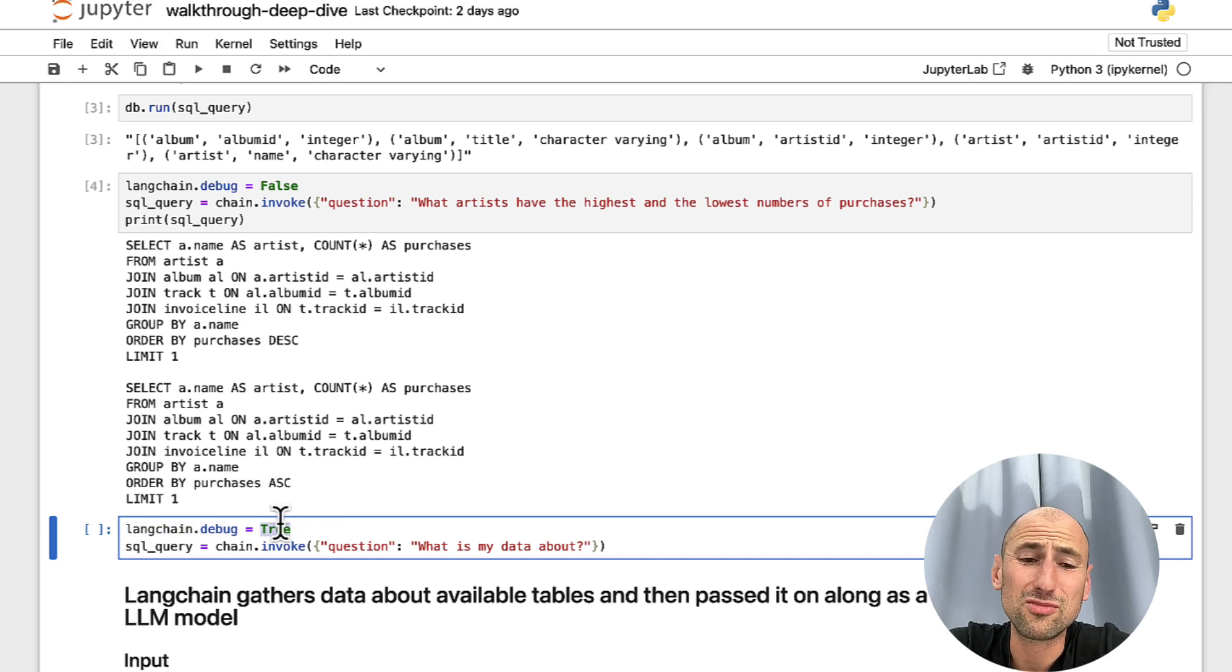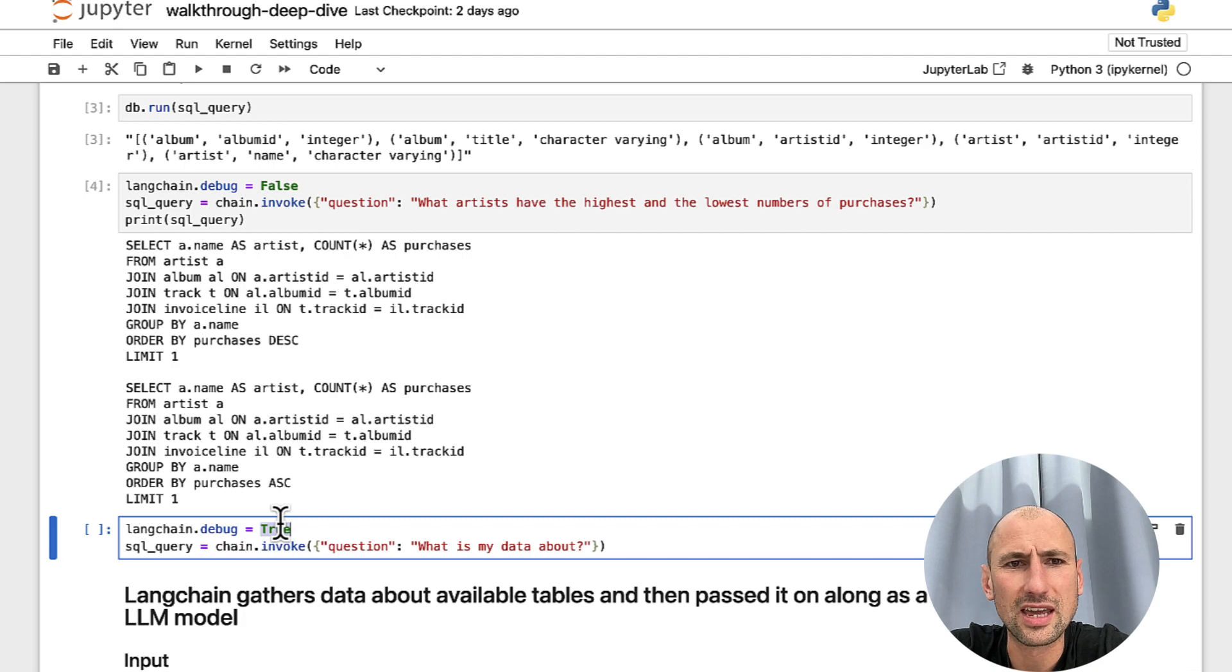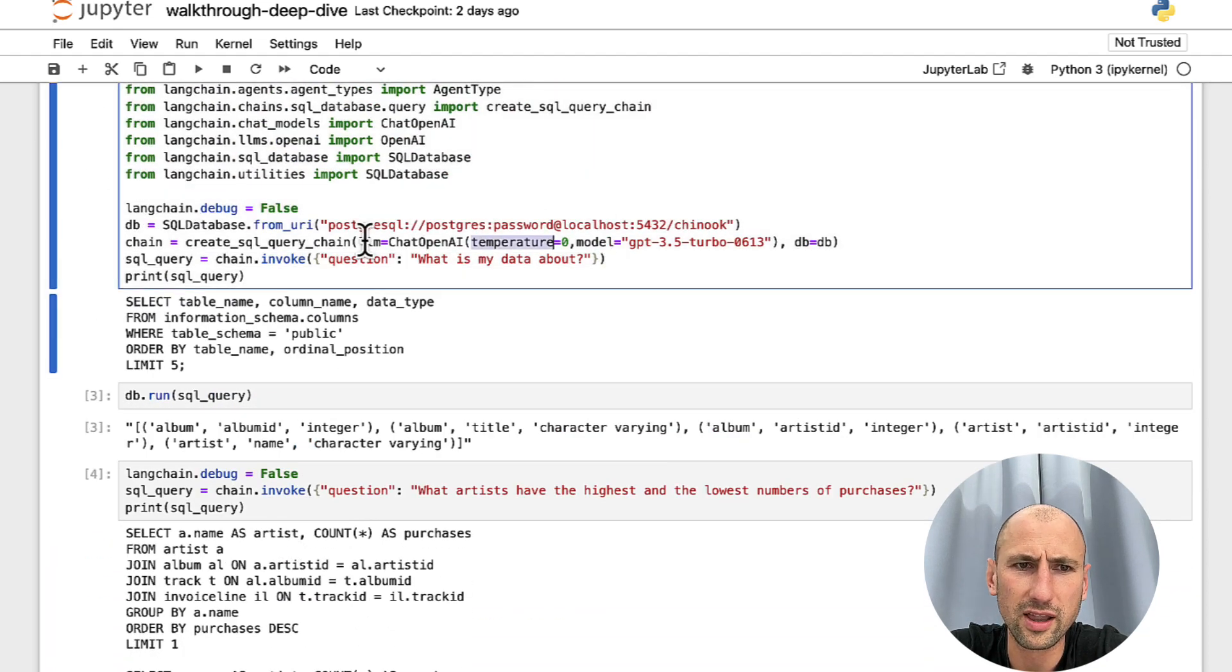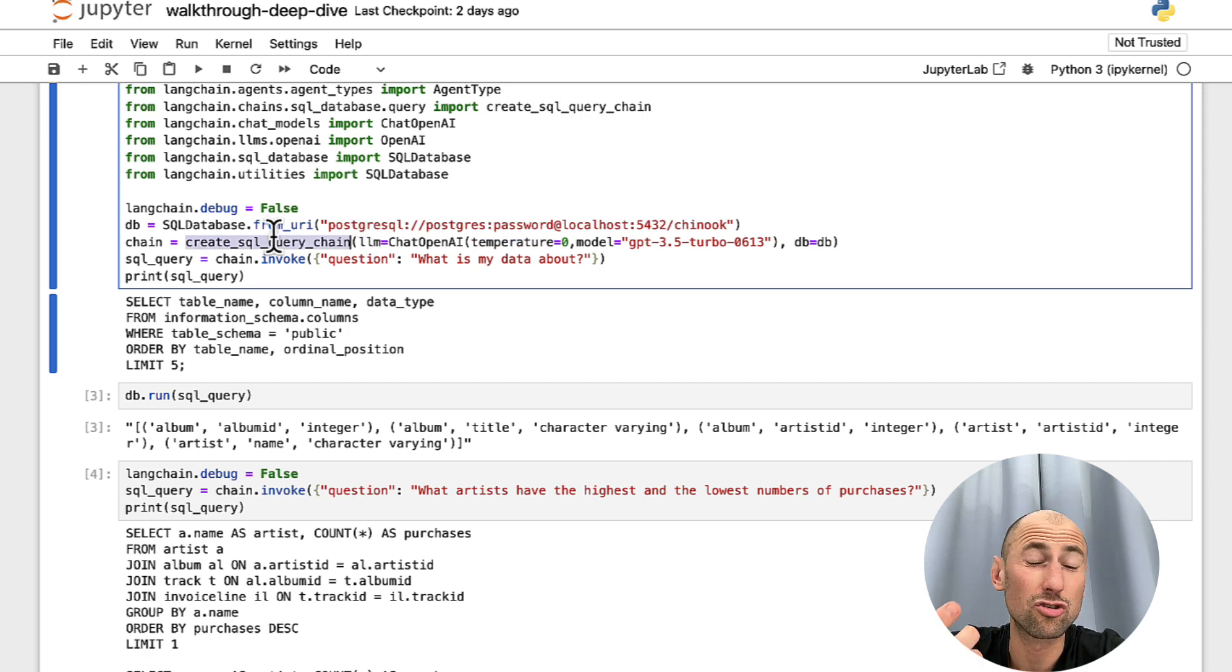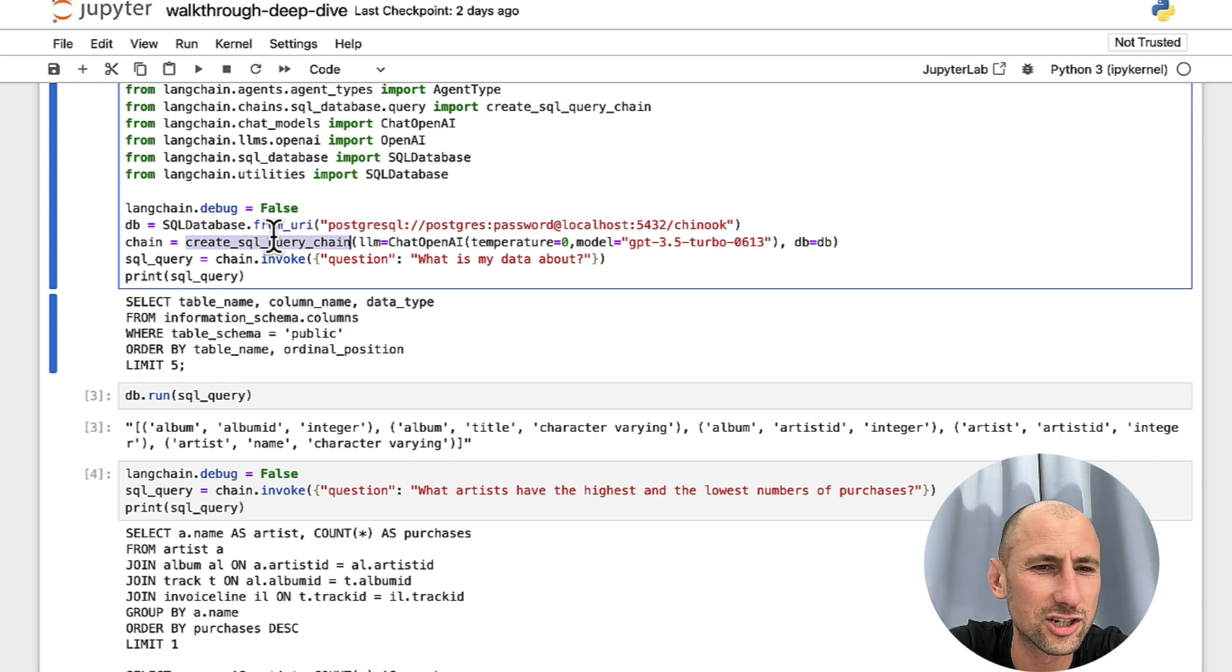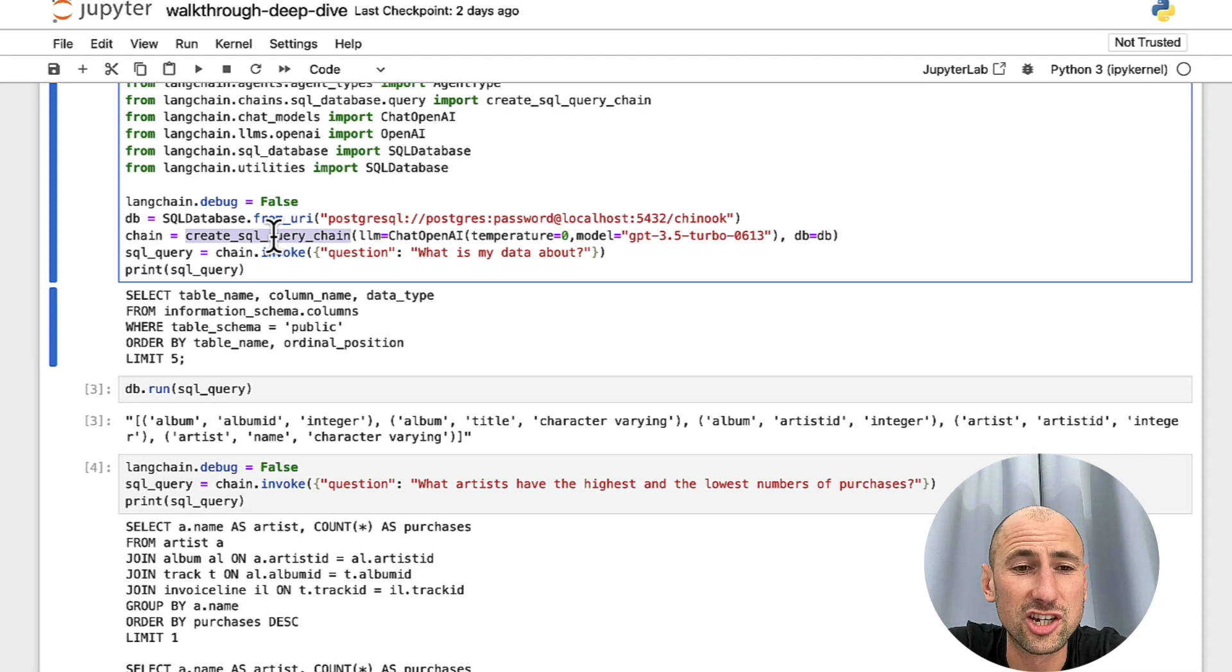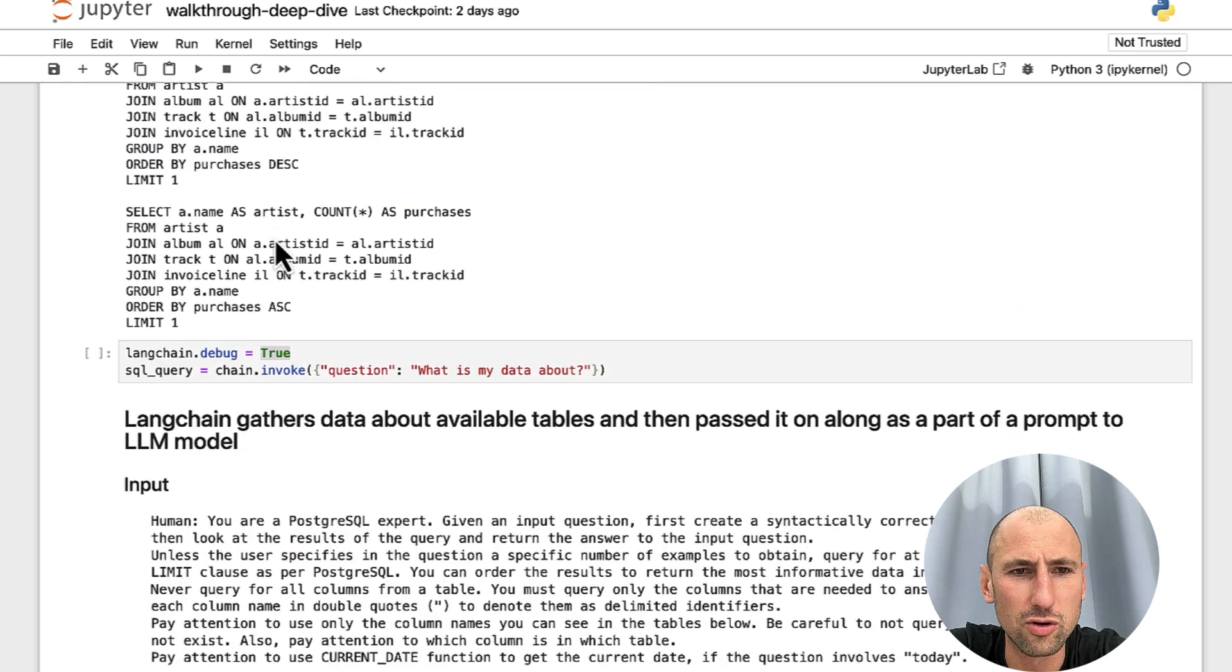You might have noticed in many of the LangChain tutorials, they set the verbose attribute here of LLM or chain to true. But the verbose attribute is not really helpful because it doesn't go all the way to the prompt level. And I think that's because LangChain doesn't want you to see the prompts. It just tells you what LangChain does.